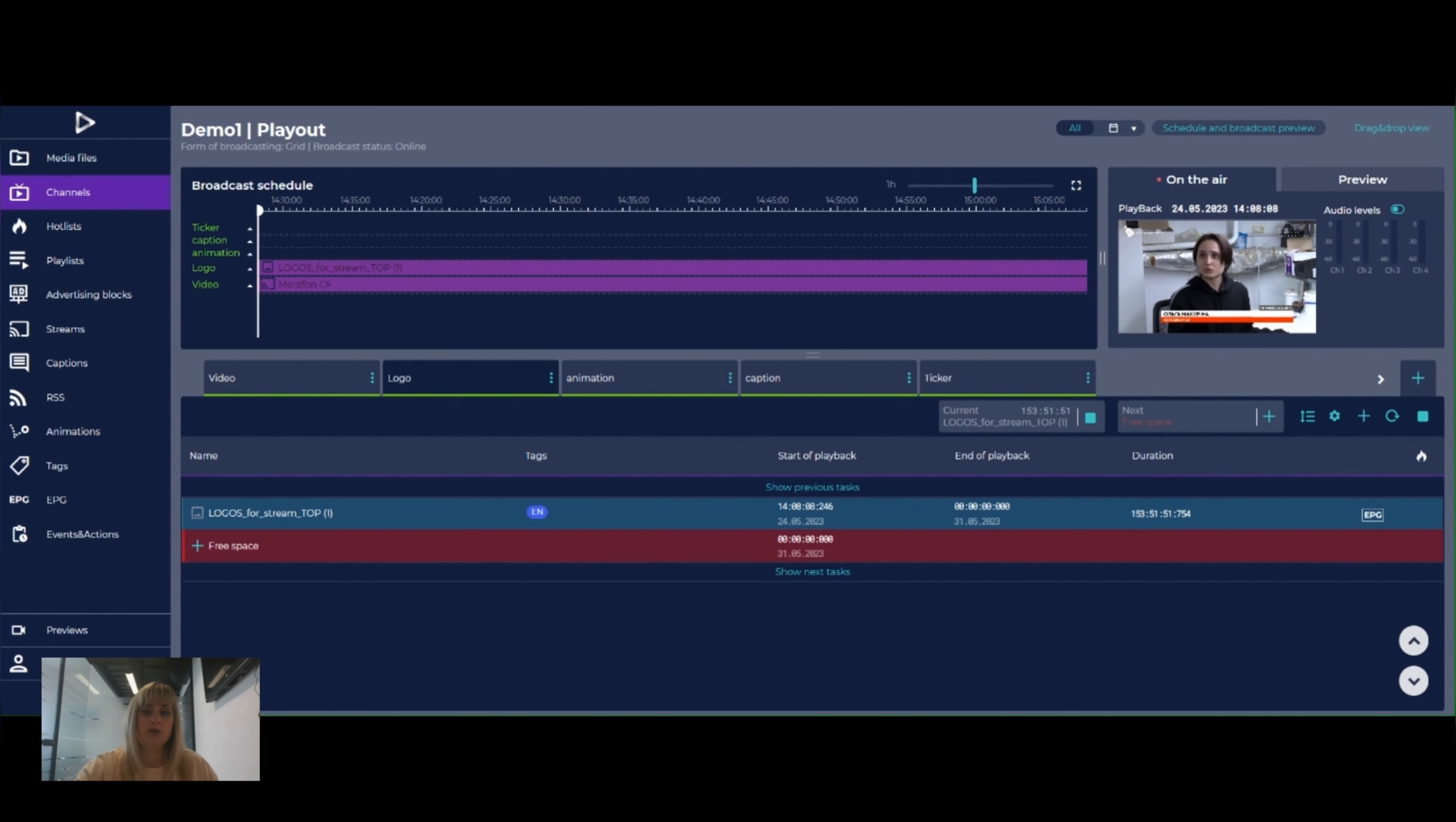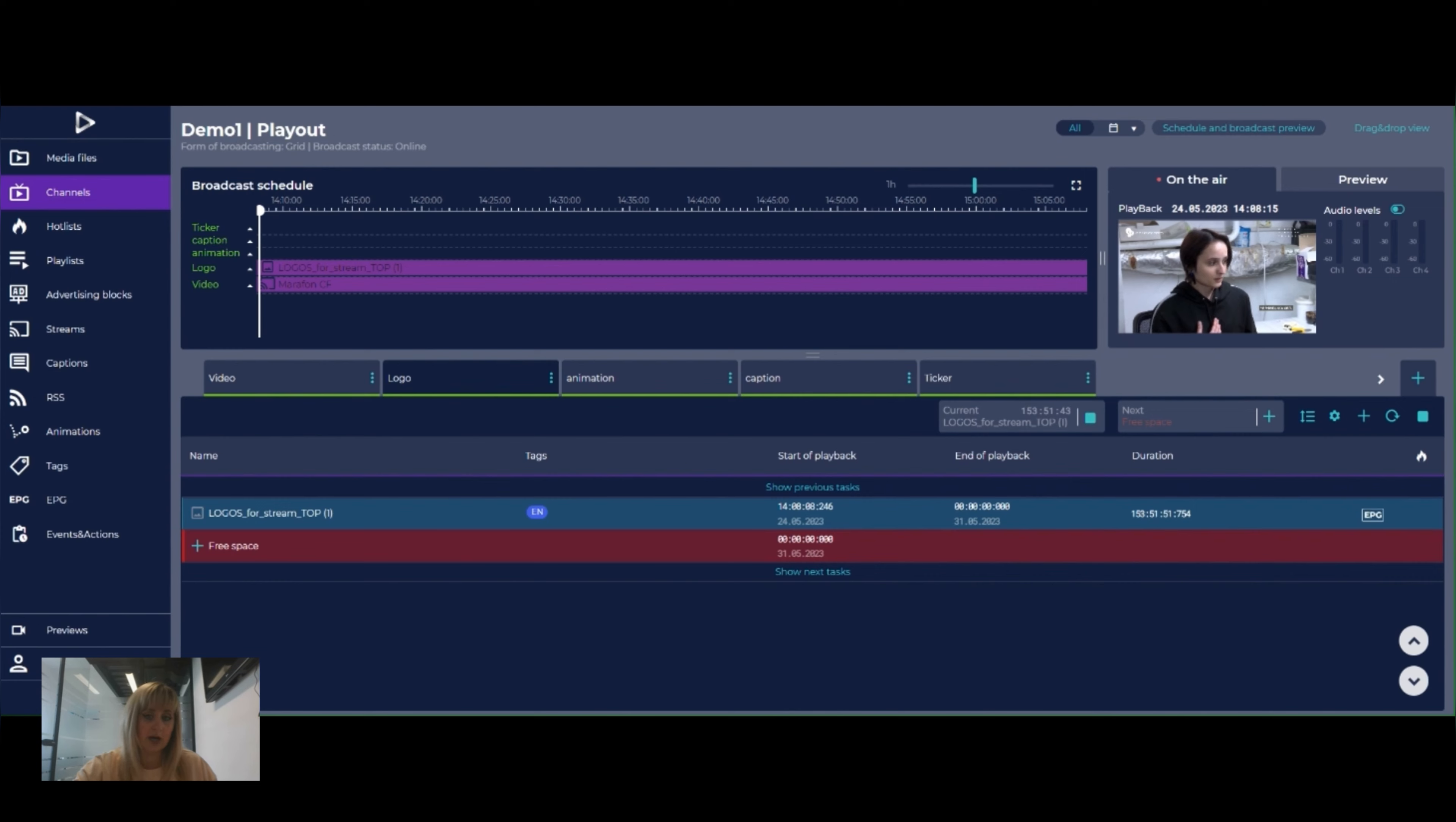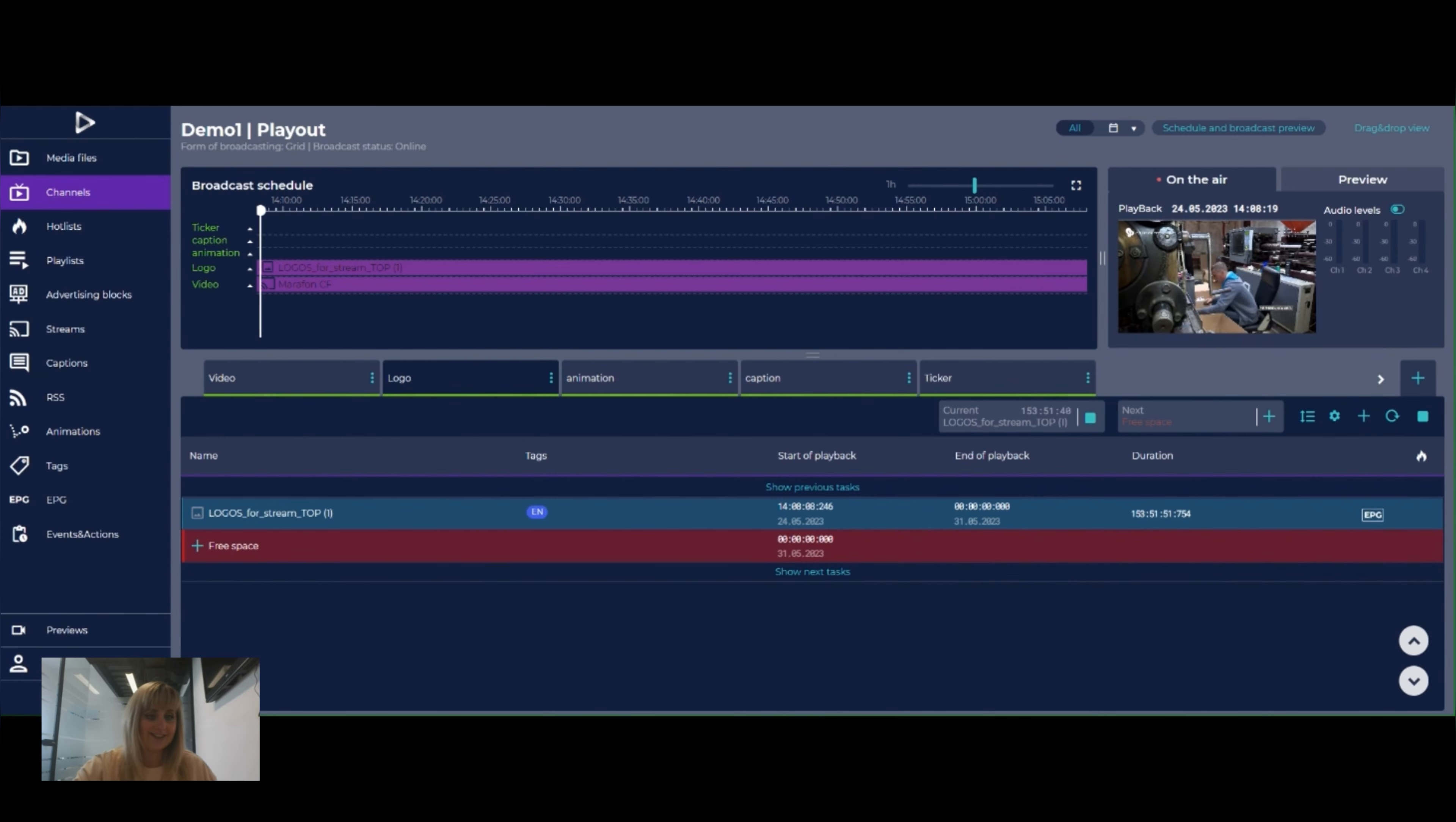Now you can see on top of the preview we can see the logos on the channel. So this is how we can add logos. See you later in the next video. Bye bye!